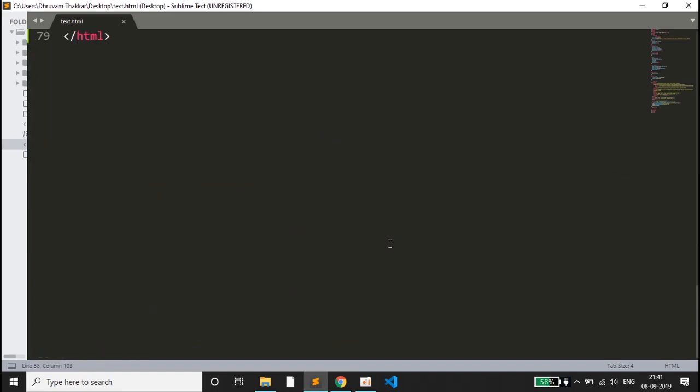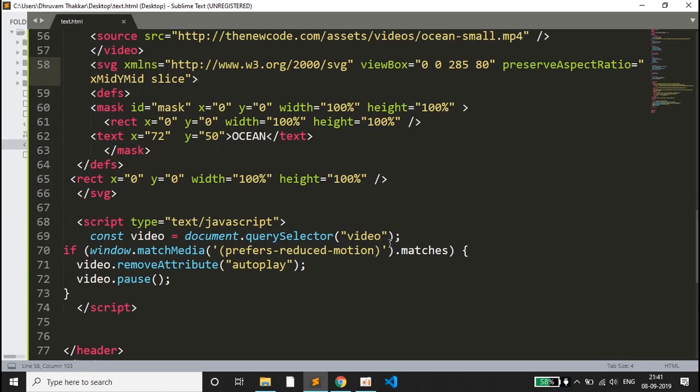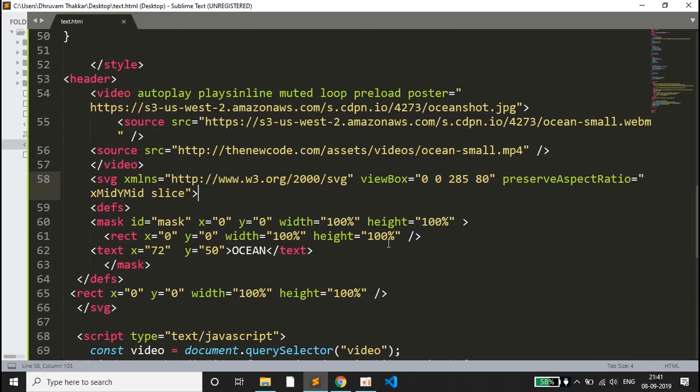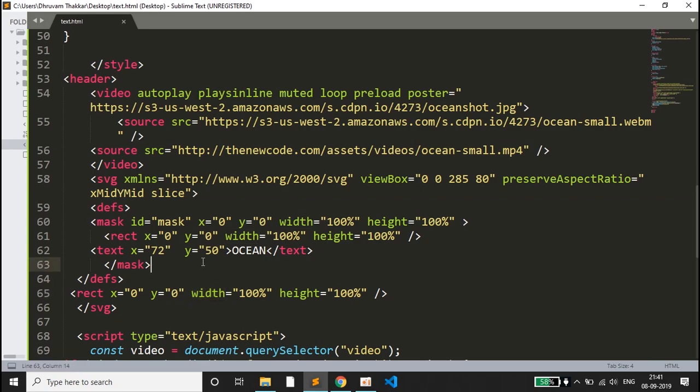Then we have used the SVG, and inside that we have used the mask. Inside the mask we have drawn a rectangle, and outside the SVG we have drawn another rectangle. Inside the mask there is a rectangle and outside the mask there is a rectangle which will help us write these letters. Inside the mask we have a text of ocean.